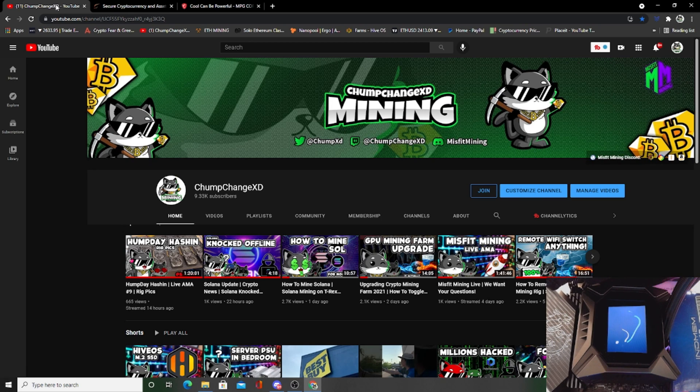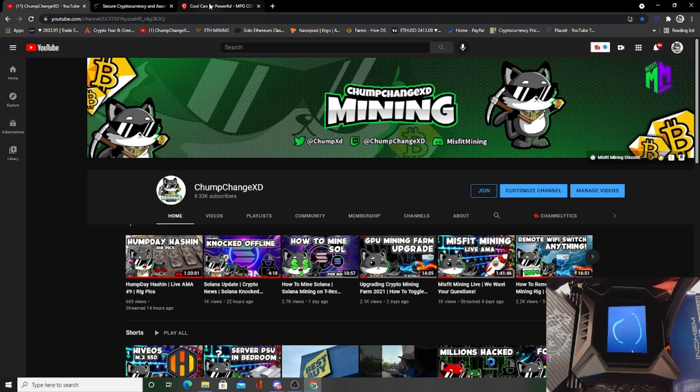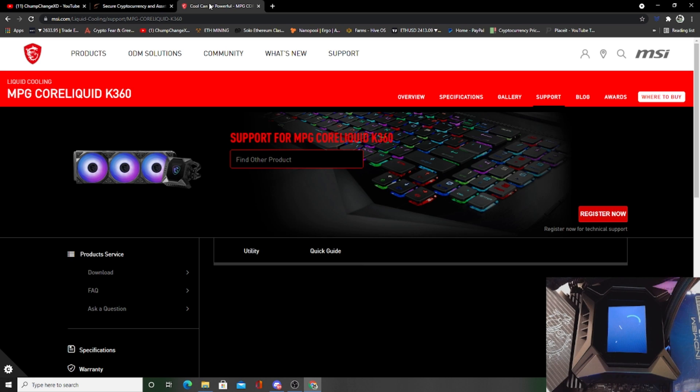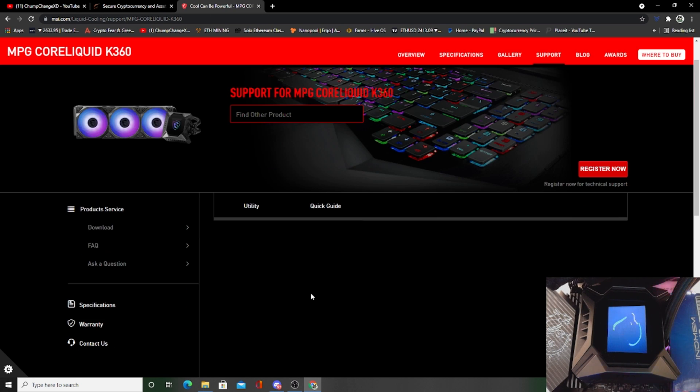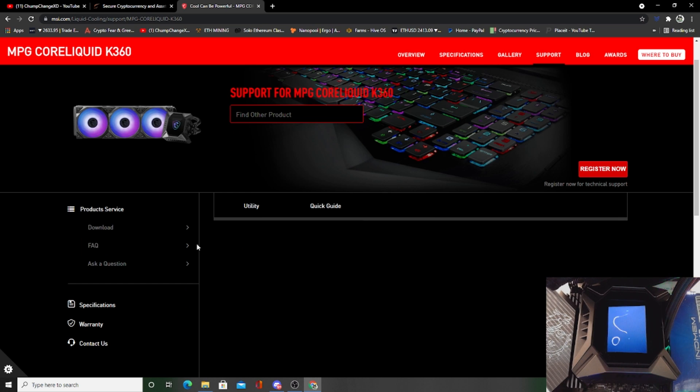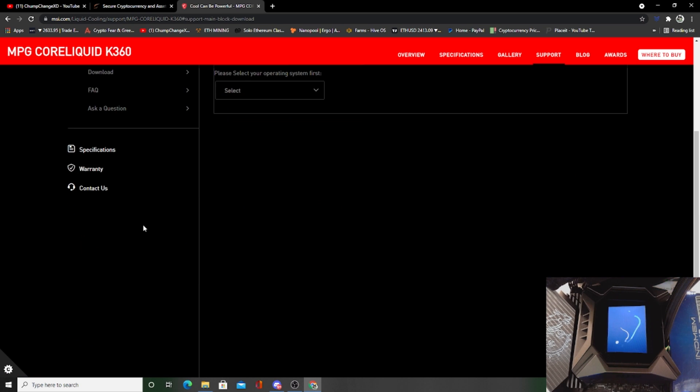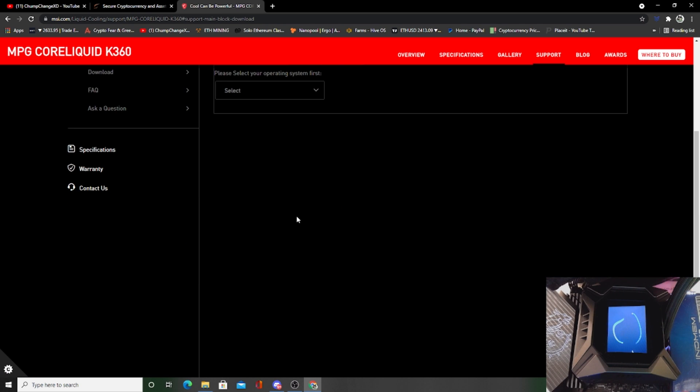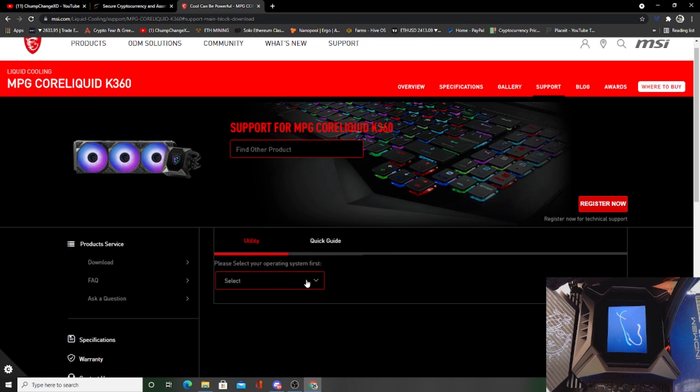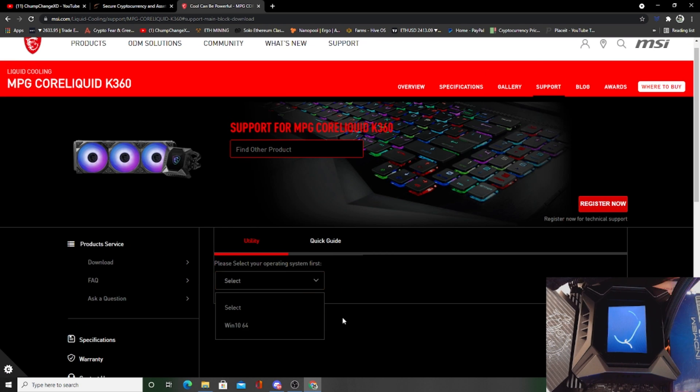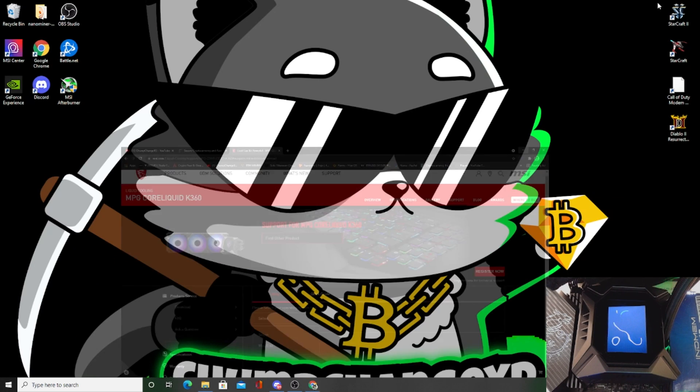So what we have to do is basically first, to get this AIO to register on the CPU to read the temps and everything, we're going to come up here and go to msi.com/liquid cooling support. There's a download for the K360 which is what we have. I'll leave a link in the description below. Basically go to download, you find your specific system. I have Windows 10.